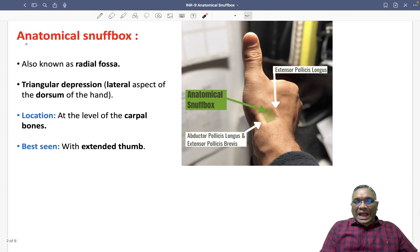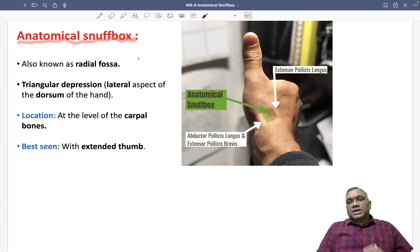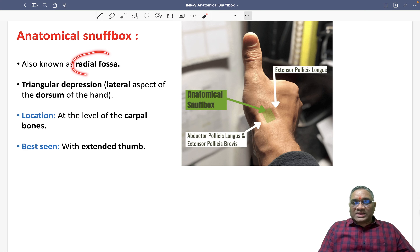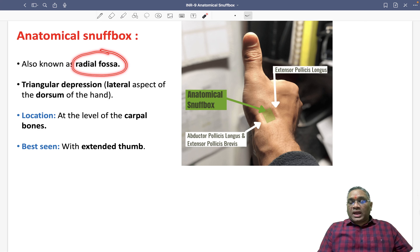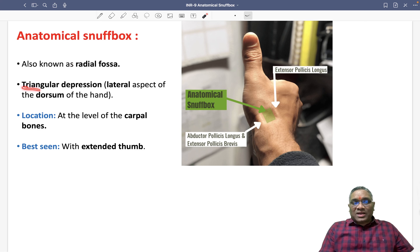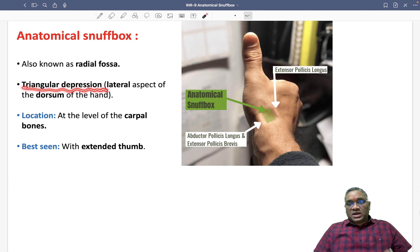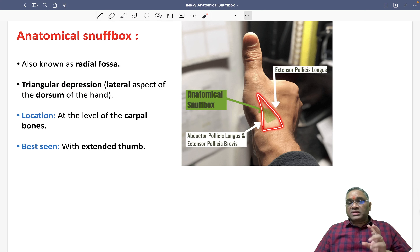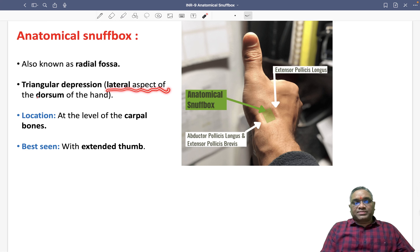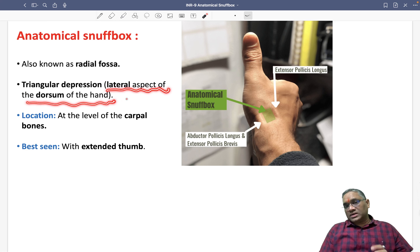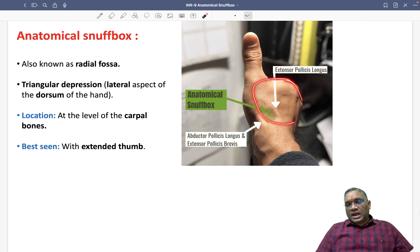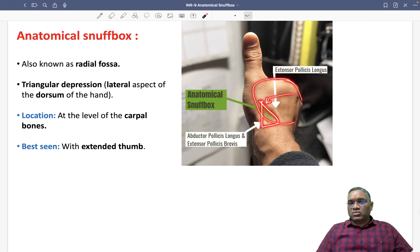So what is the anatomical snuff box? Remember it is also known as radial fossa. These are triangular depressions, as you can see here, located in the lateral aspect of the dorsum of the hand.